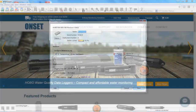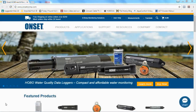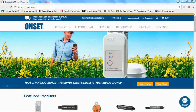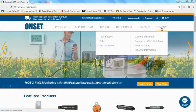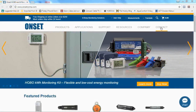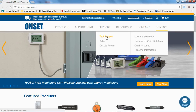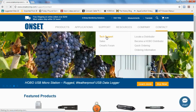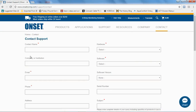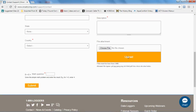Once you have the forced offload file saved, go to our website, onsetcomp.com. Click on Contact and then Tech Support. You'll get a form to fill out — put in all your information, and under File Attachment choose the forceoffload.hobo file and click Upload. That will be sent to us and we will do our best to recover your data by fixing that file header.